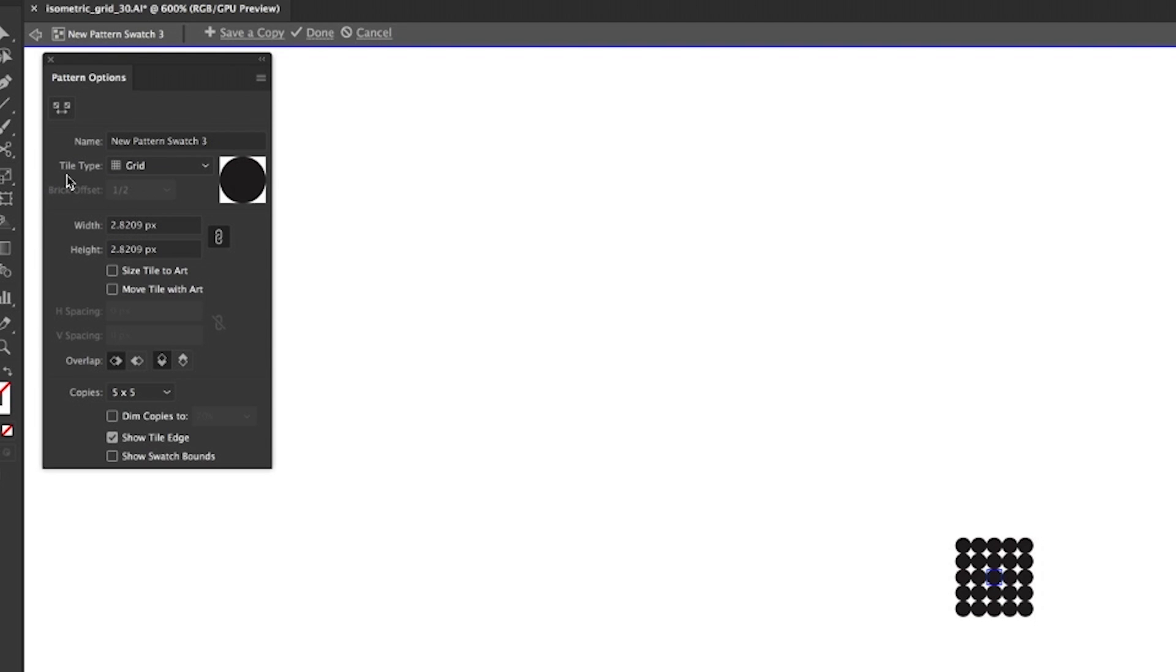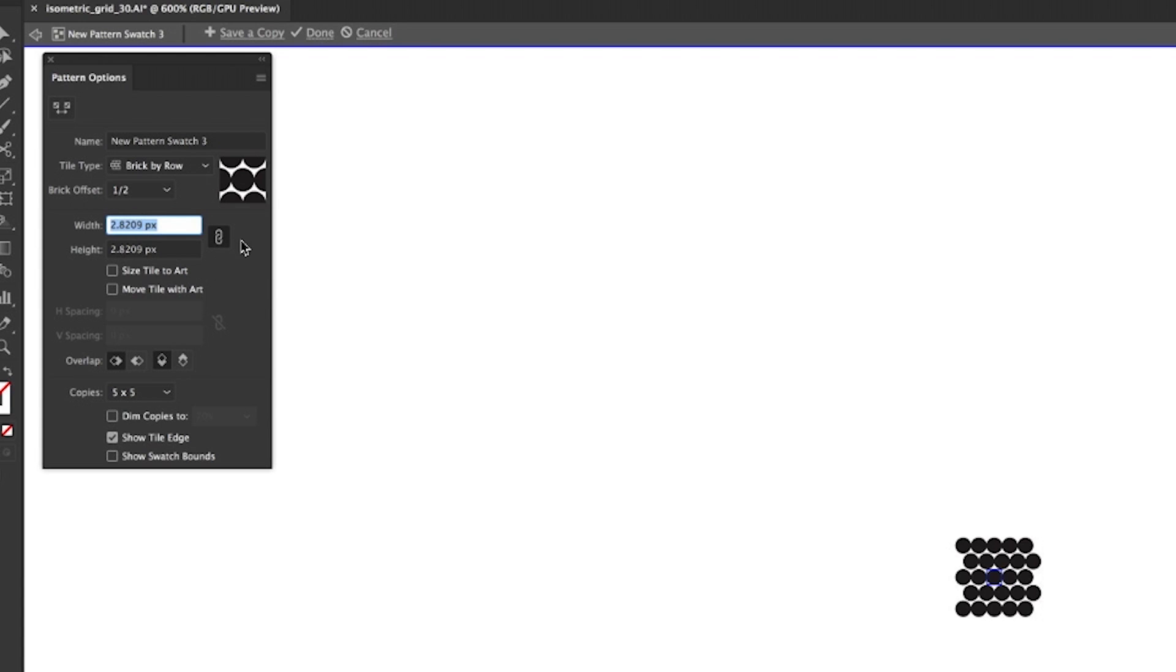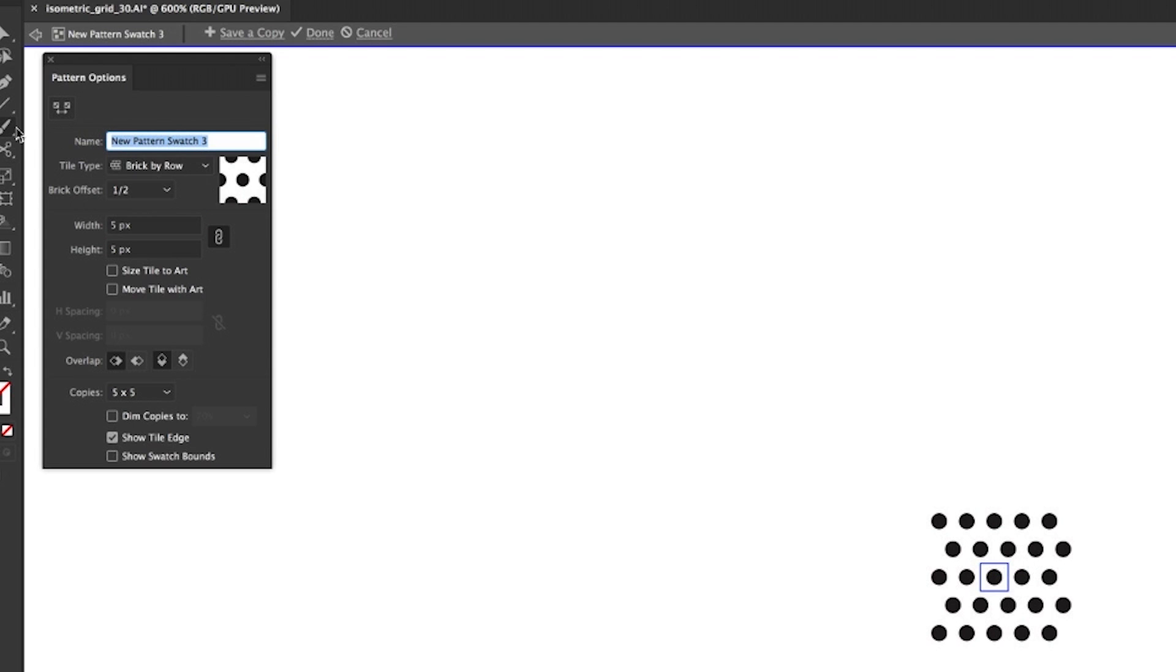We change the tile type to brick by row, and we want it on half. Now we just need to give it some space. Make sure that maintain width and height proportions is on. We just then keep going through numbers, seeing when it's got a nice even bit of space around it. That looks good. Just give it a name.